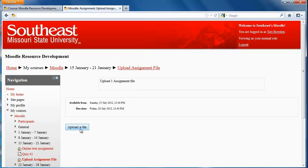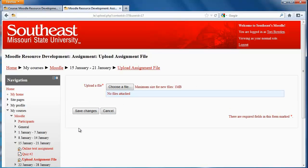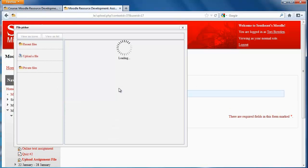So if it's ready to upload, I'll choose Upload a File. Choose a file.